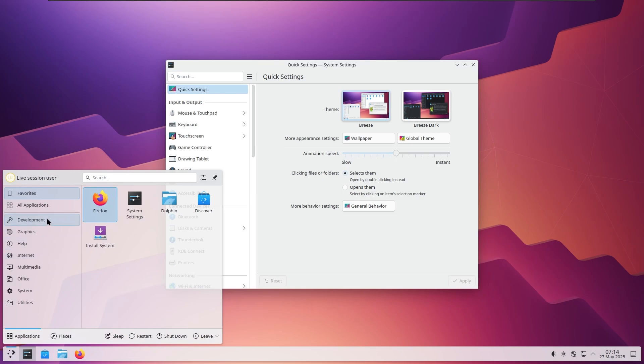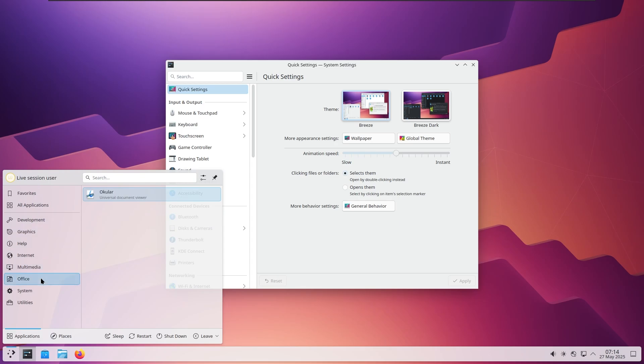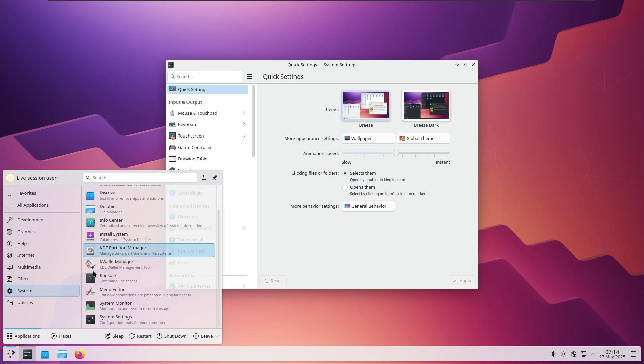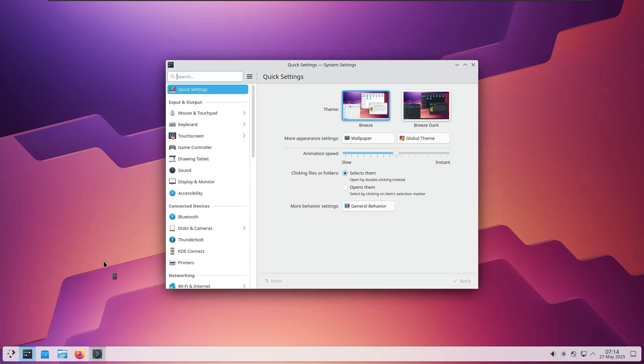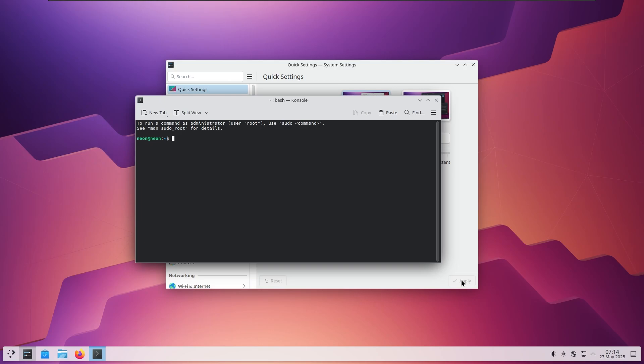Want a dark mode that looks cinematic? Done. Want a transparent panel with animated window switching? No problem.